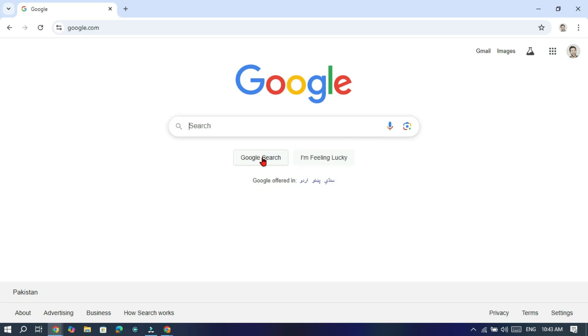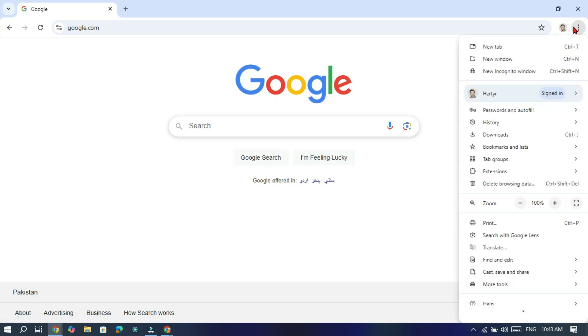In the first step, open your Chrome browser. Click on the three dot menu icon in the top right corner.